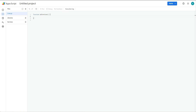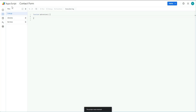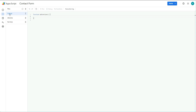To open Apps Script, go to Extensions and then select Apps Script. This is a JavaScript-based script editor. Your first file is always the code.gs file. I named the project 'Contact Form' to keep things organized.